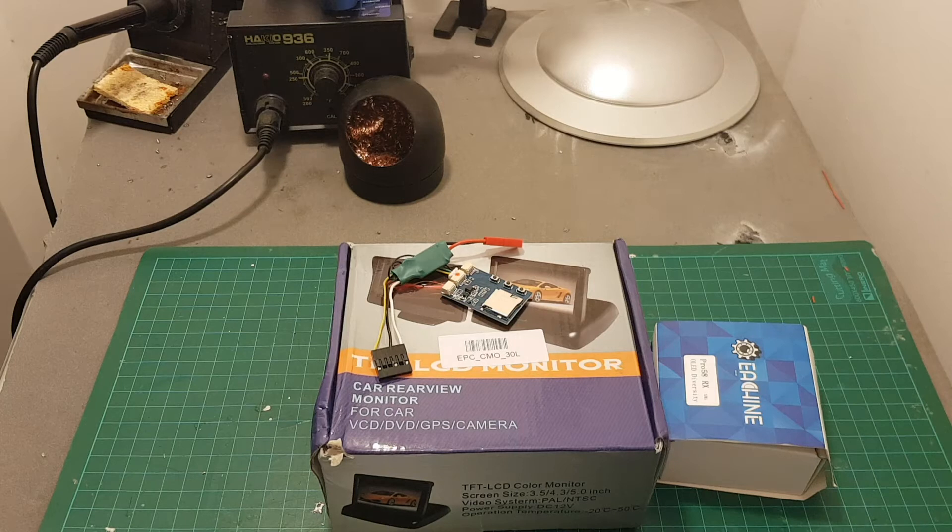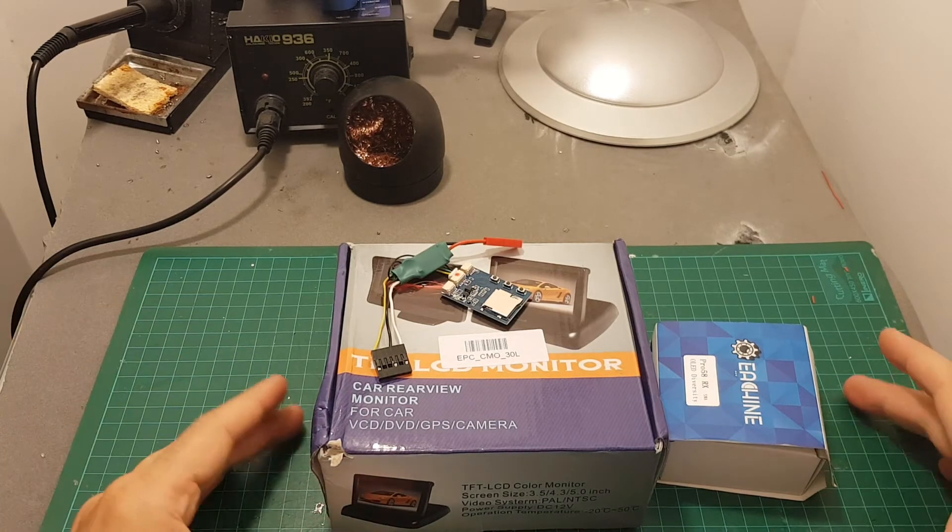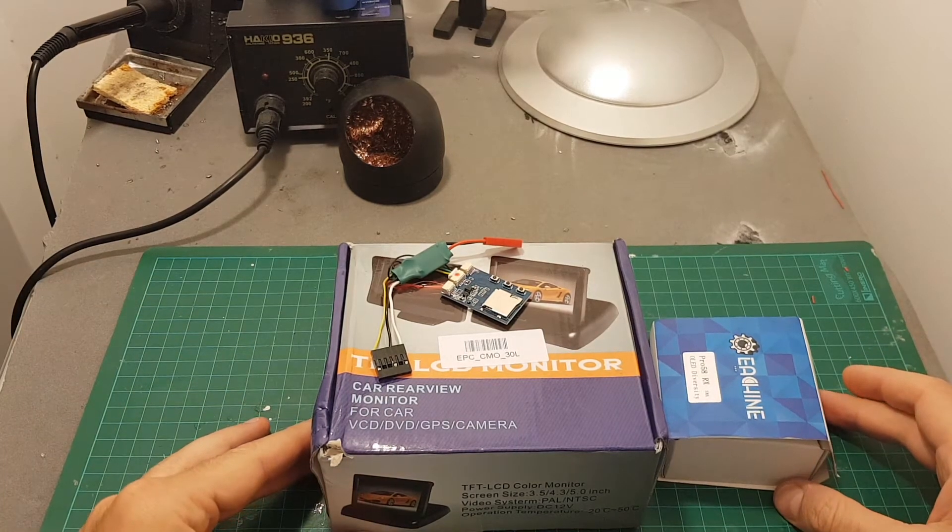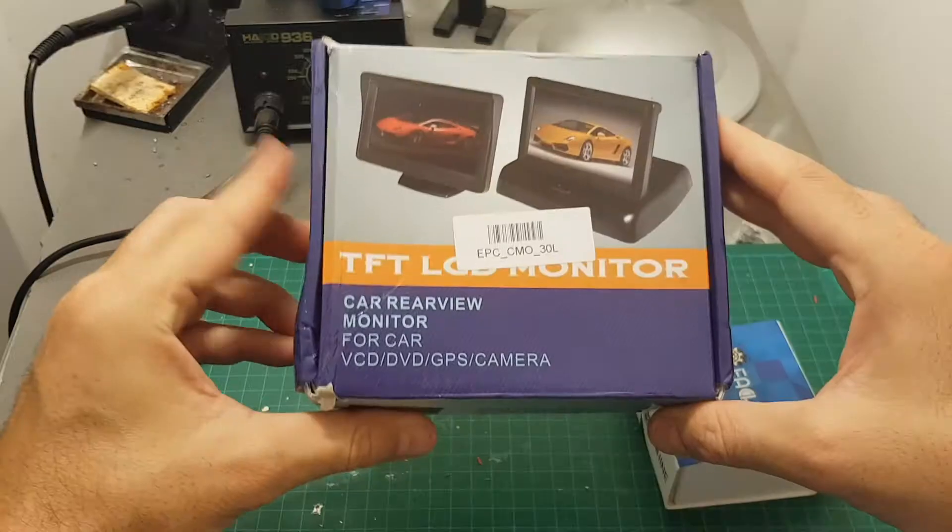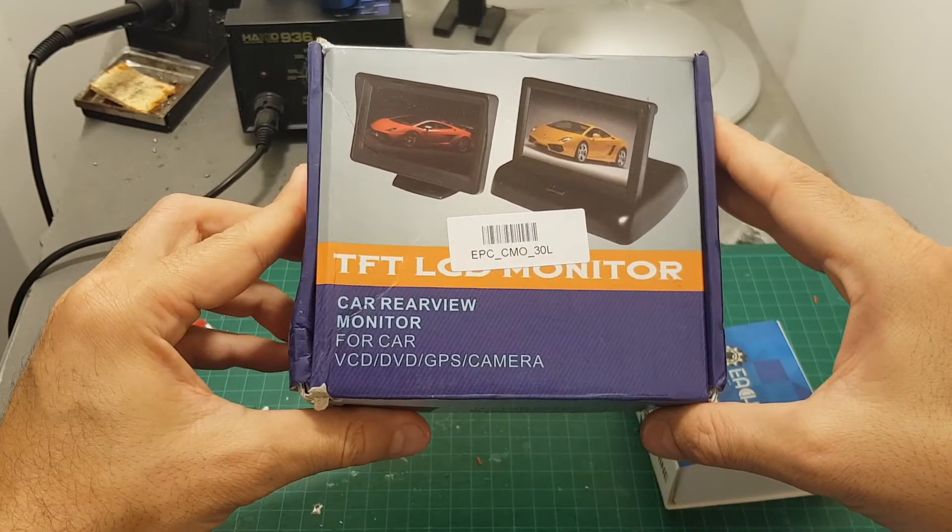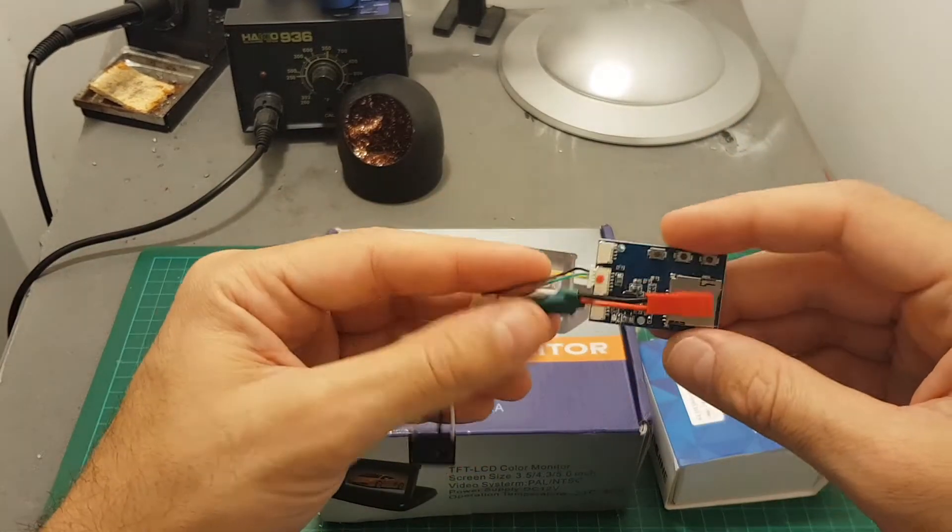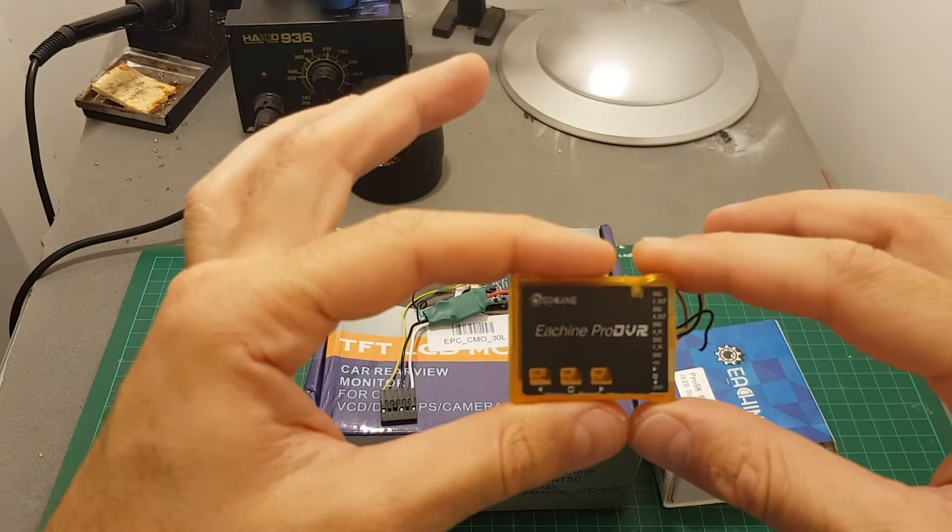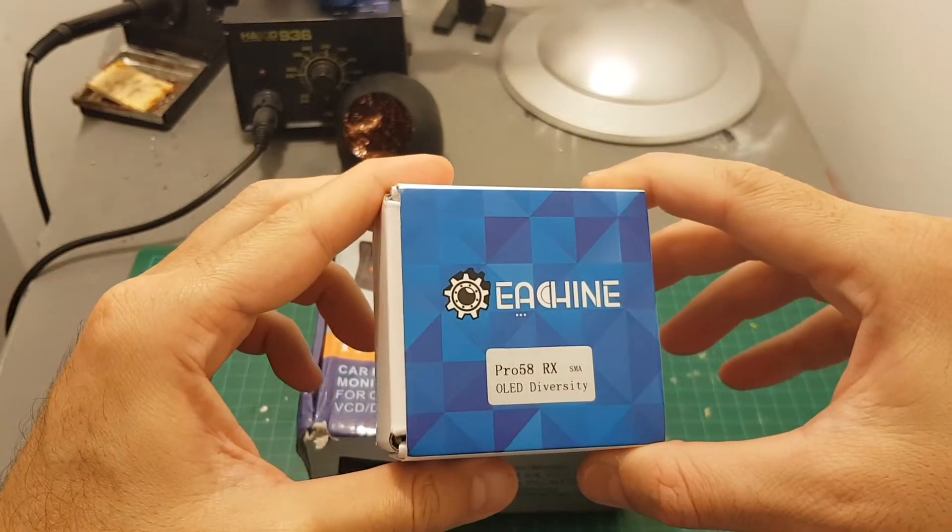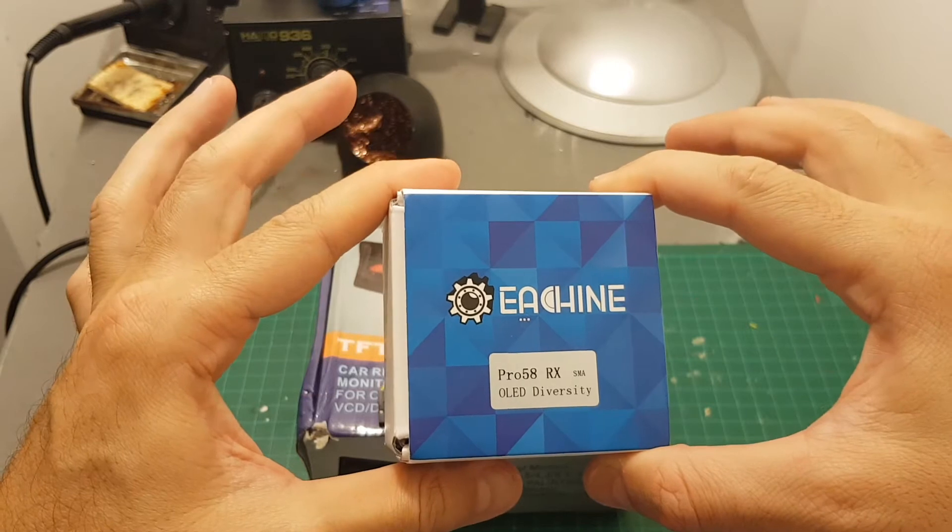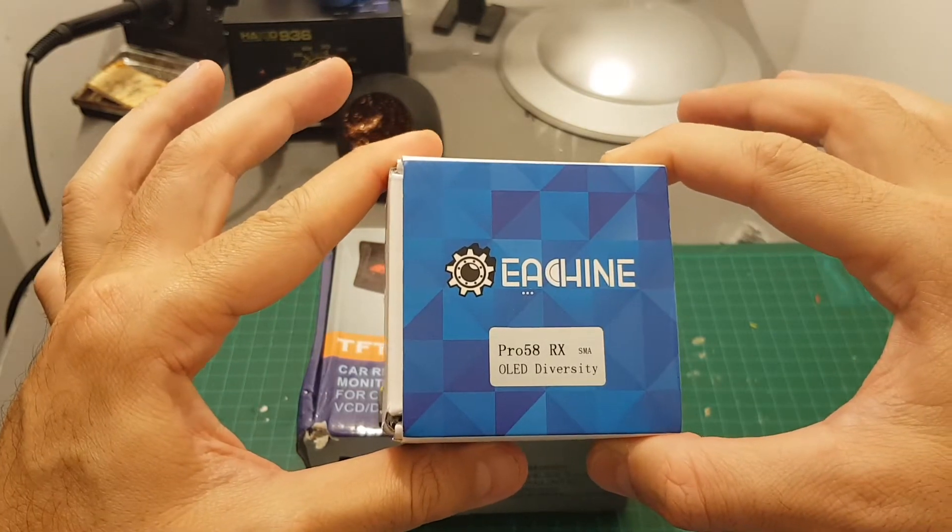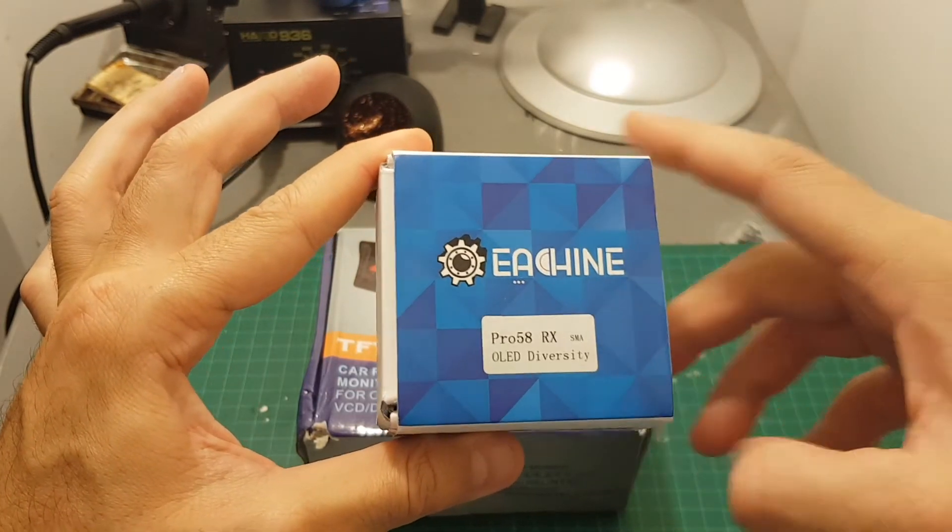Hello guys and welcome back to my channel. Today in this video I'm going to show you how to prepare your own diversity DVR screen using this 4.3 inch LCD monitor, the Eachine Pro DVR. Of course you can also use this version and the Eachine Pro 58RX, which is probably the cheapest diversity receiver that has an OLED screen.